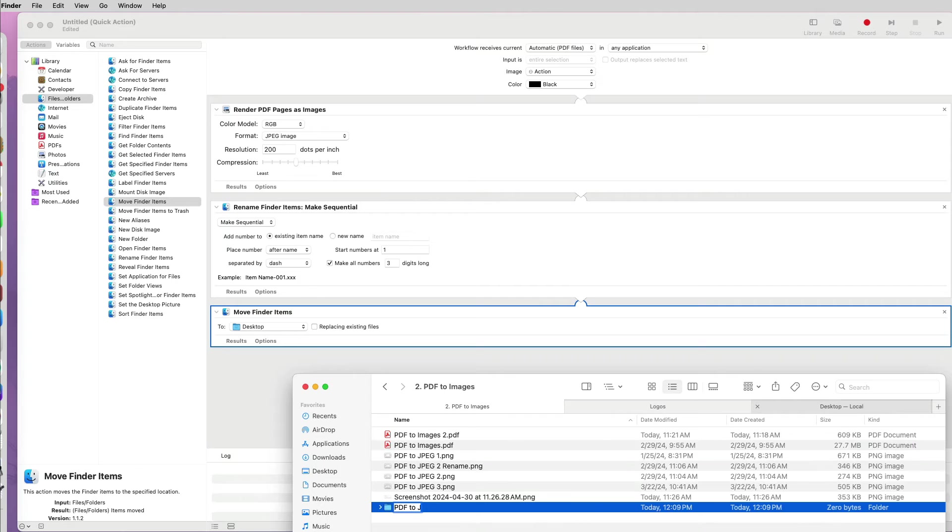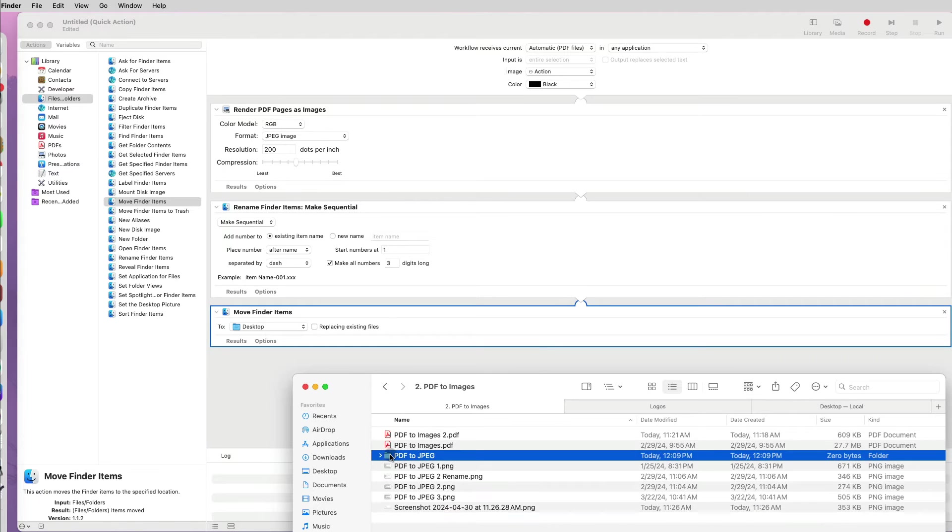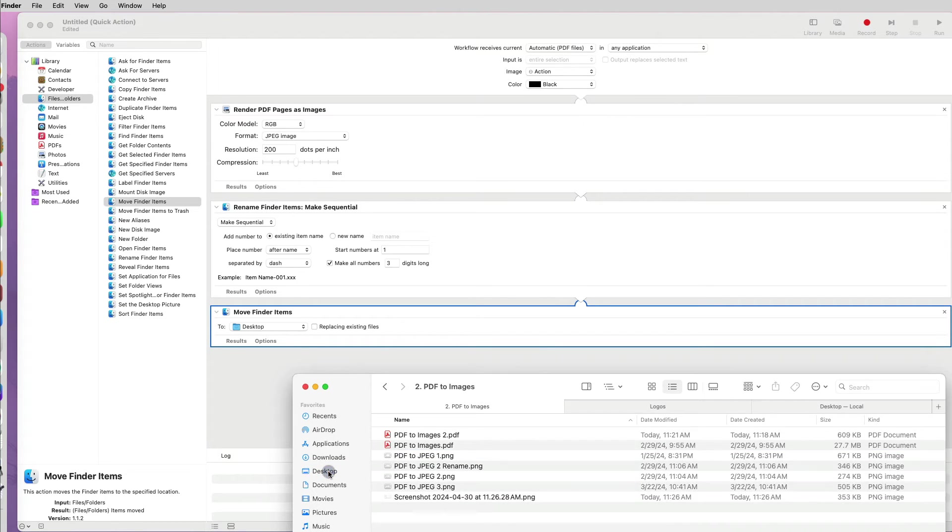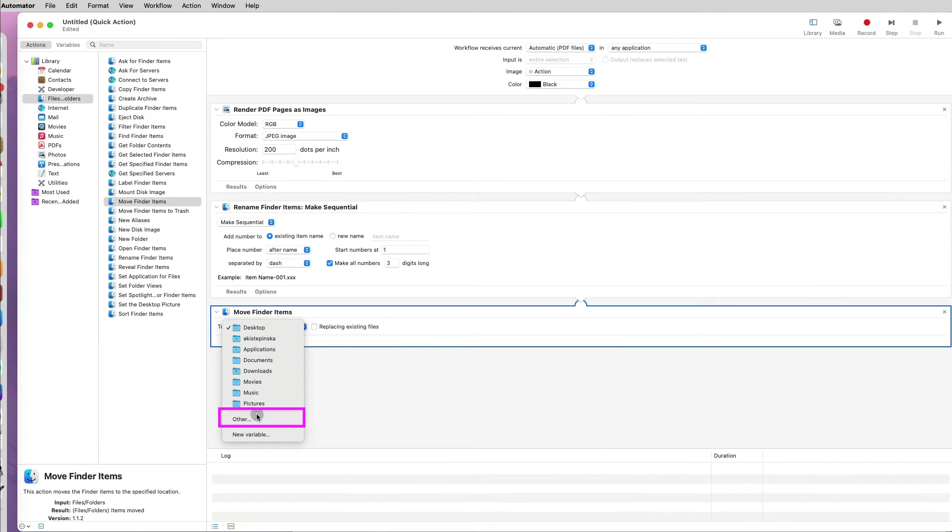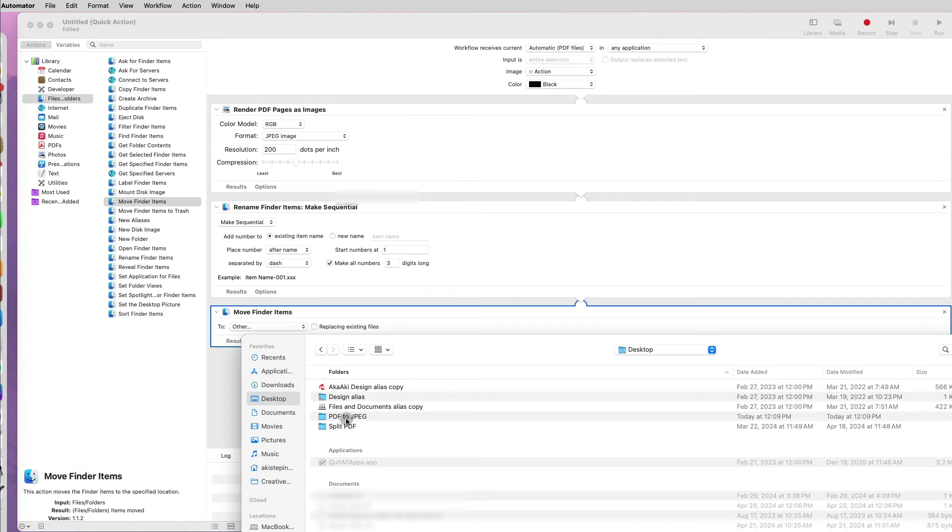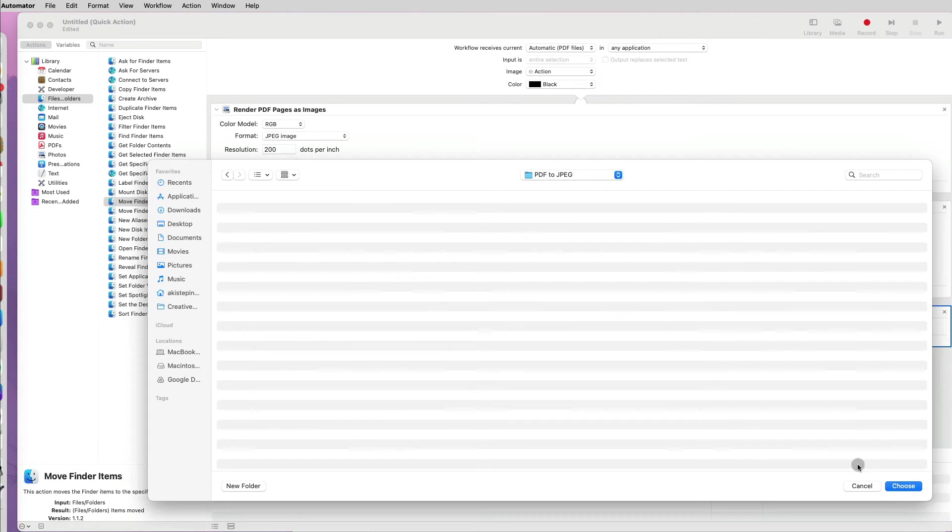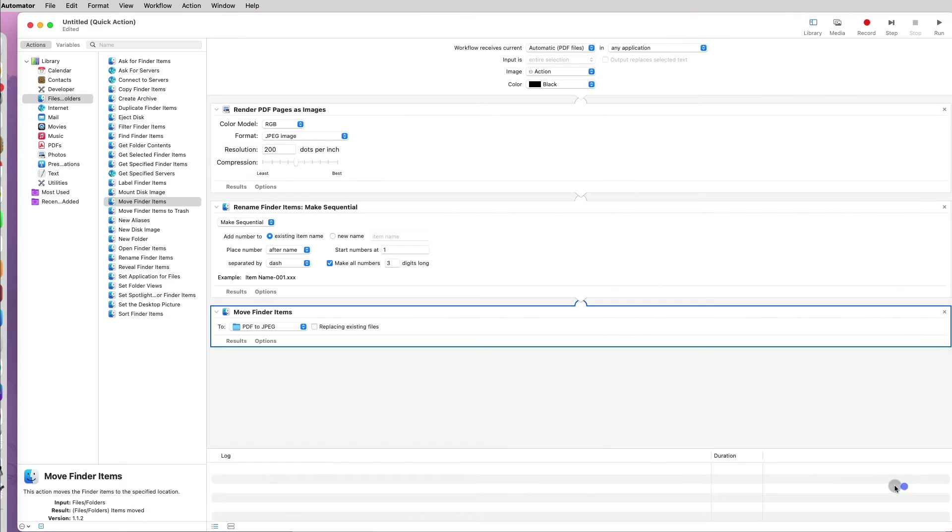I will create a new folder on my desktop called PDF to JPEG. And then under the Move Finder Items option, specify Other and find the newly created folder.